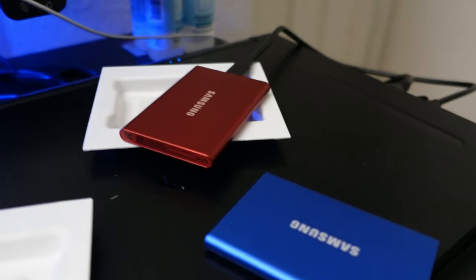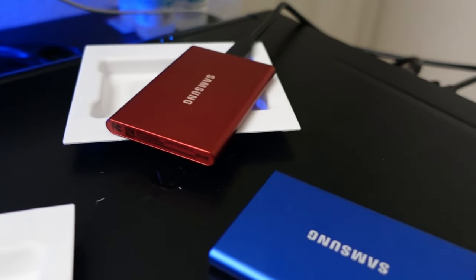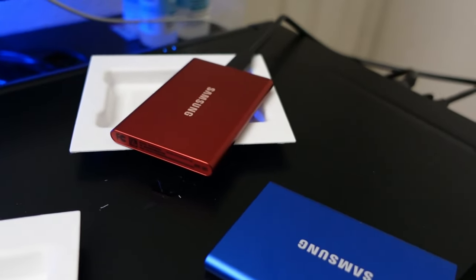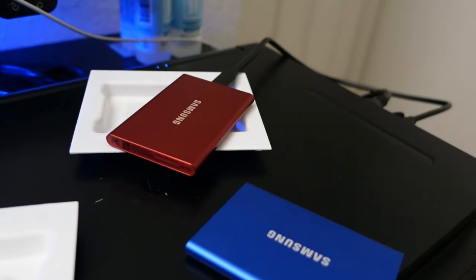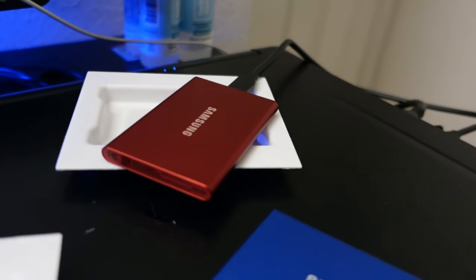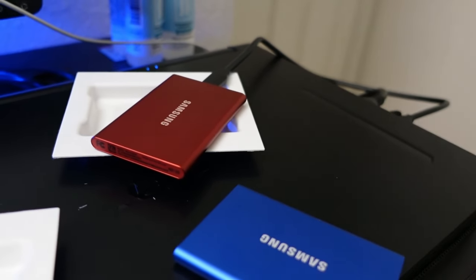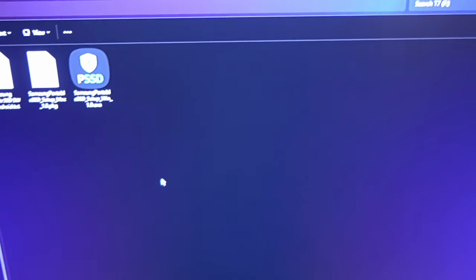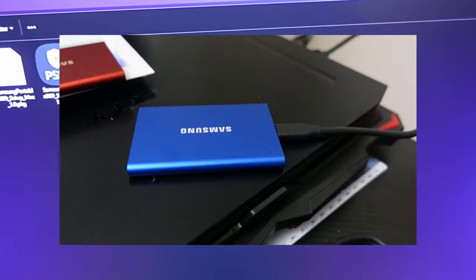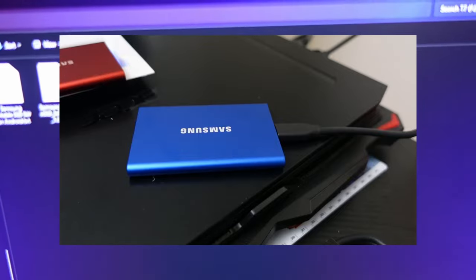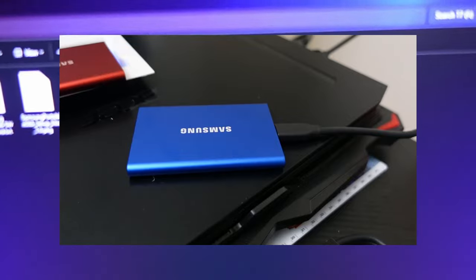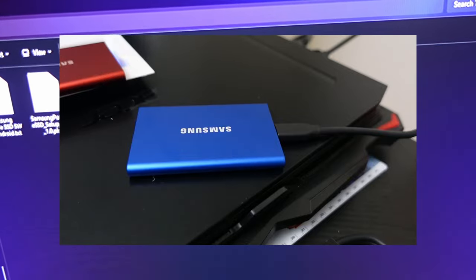Just one side note is that I've already completed the firmware update for the red SSD which is the 500GB. That's basically it for now. Here's the final test for this blue storage or this external SSD that I have plugged in. Let's give it a test.